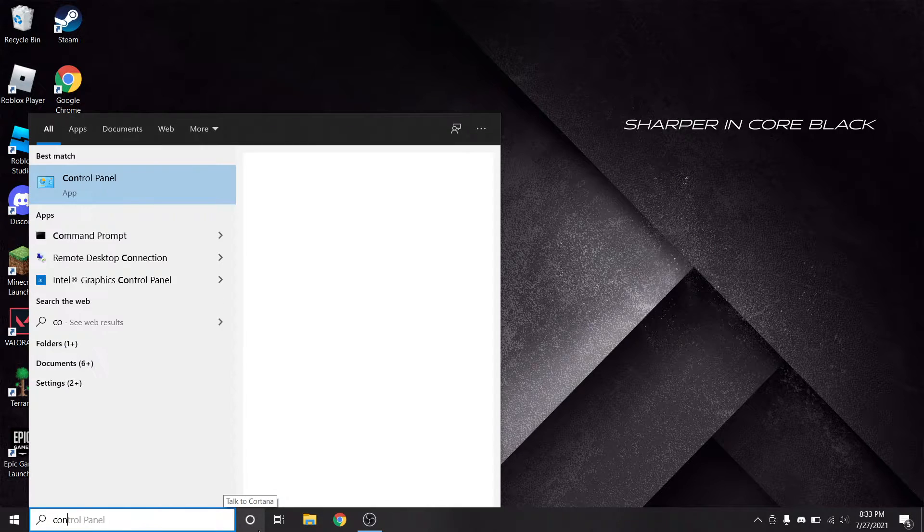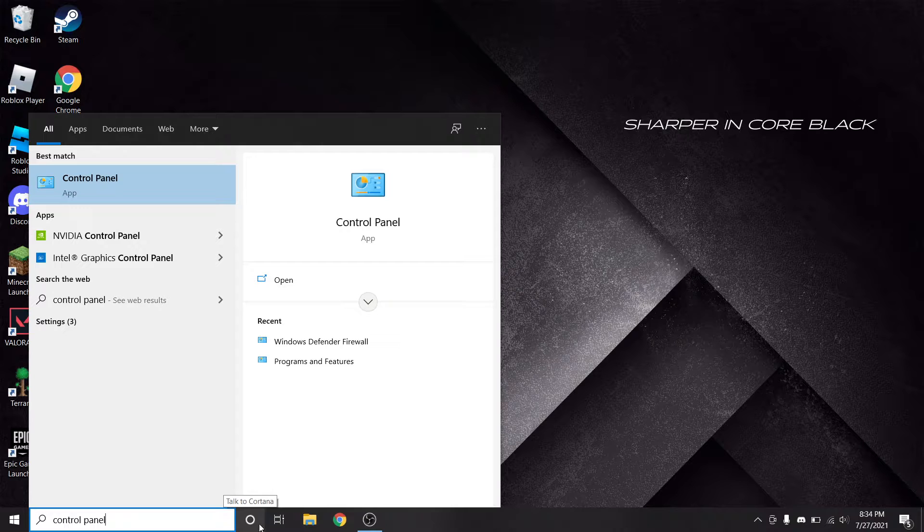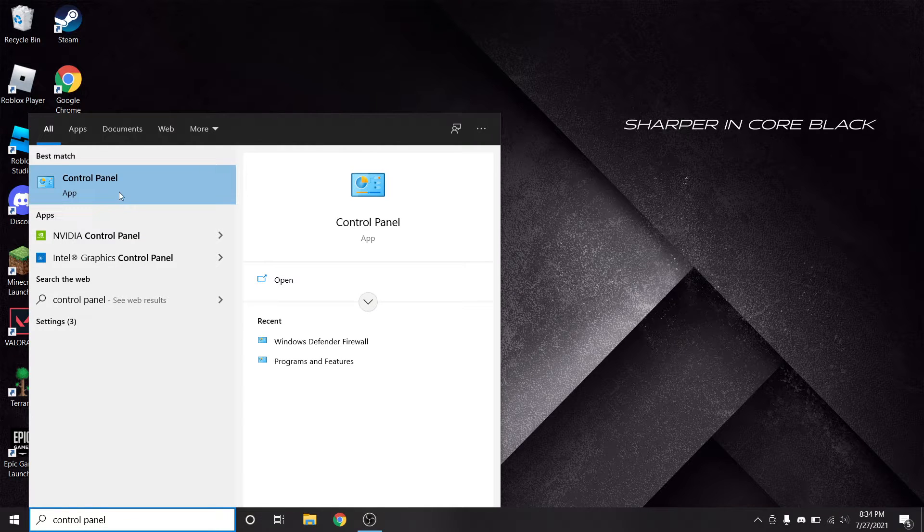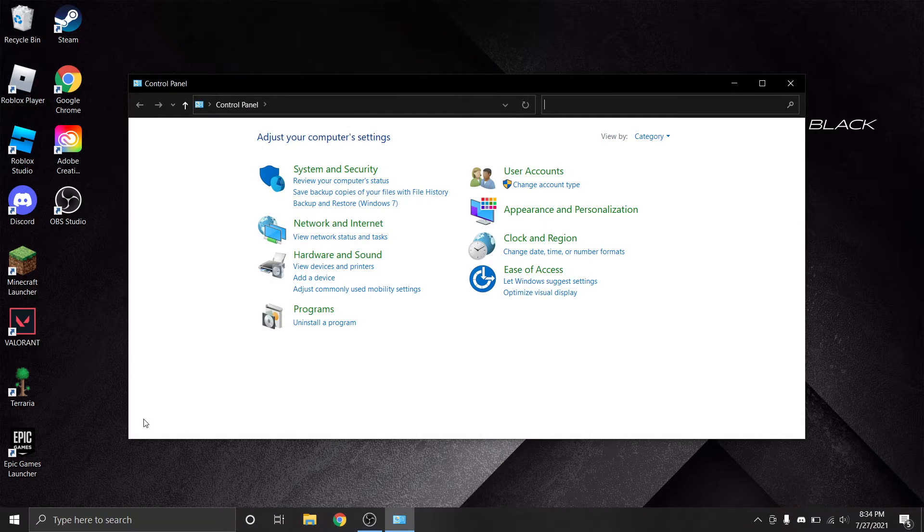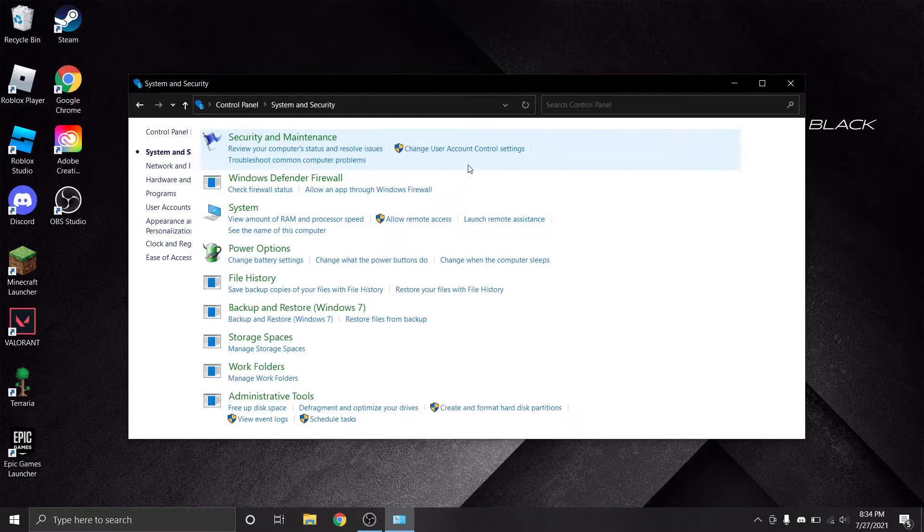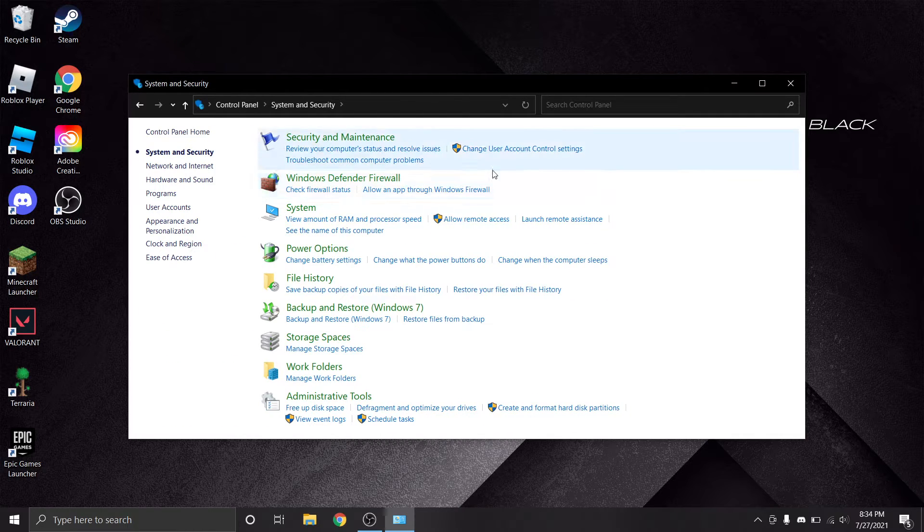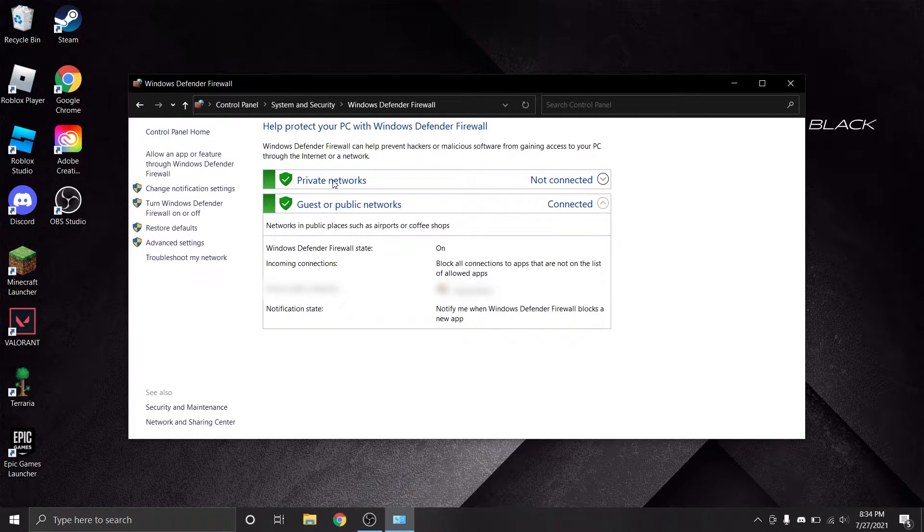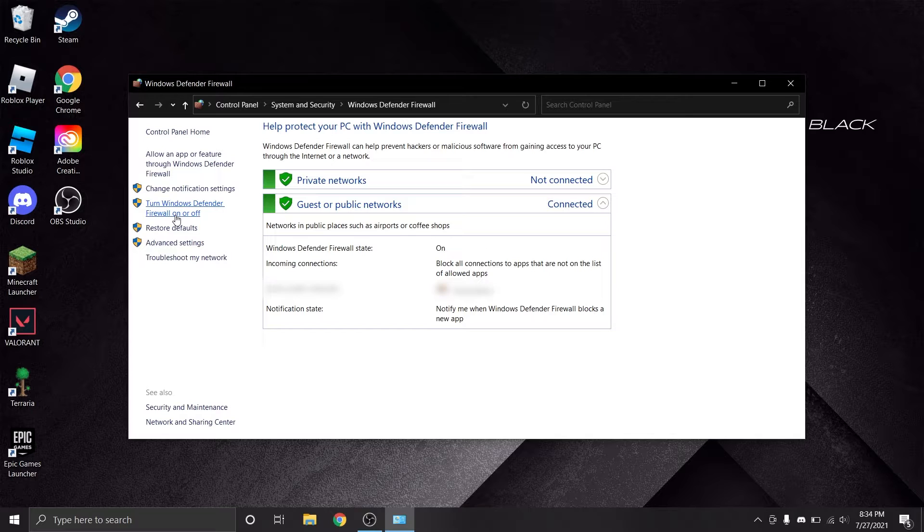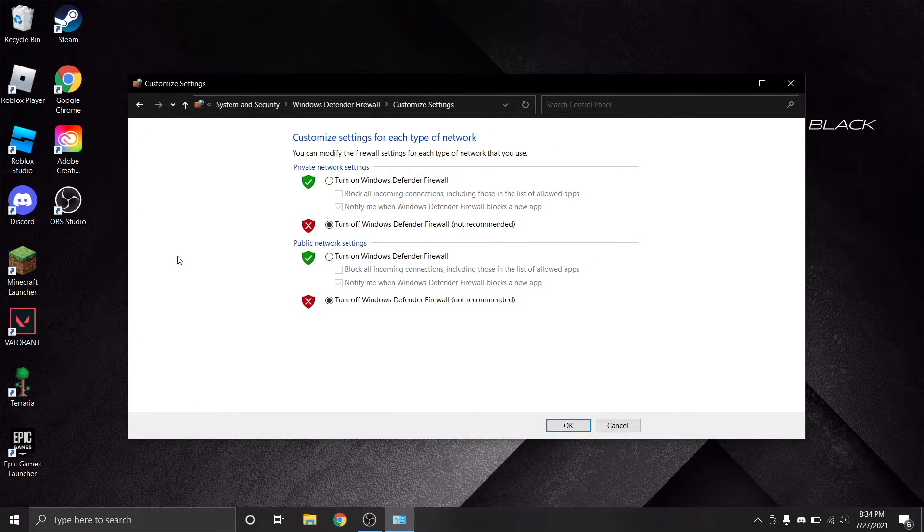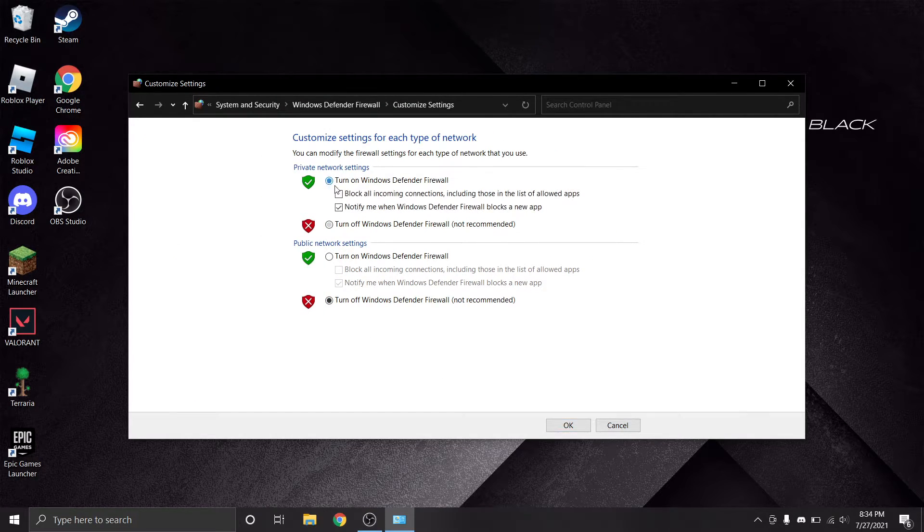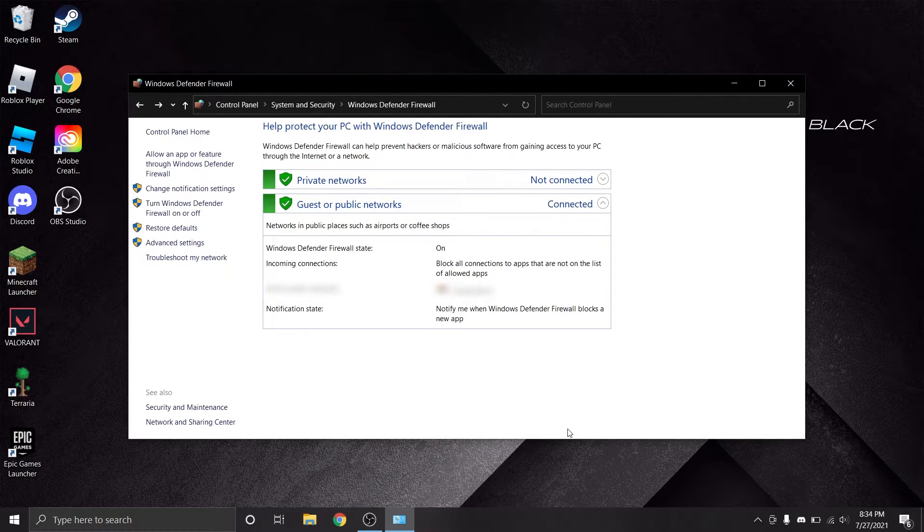If Windows Defender does end up locking this connection, you can simply disable it for the duration that the server is running by typing control panel into the Windows search bar. From here, click system and security, click Windows Defender Firewall, and on the sidebar, click turn Windows Defender Firewall on or off, and toggle it off. Obviously, if your system's security is important to you, toggle Windows Defender back on once you close the server.